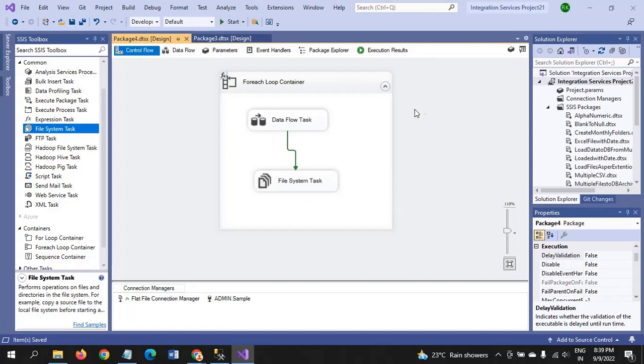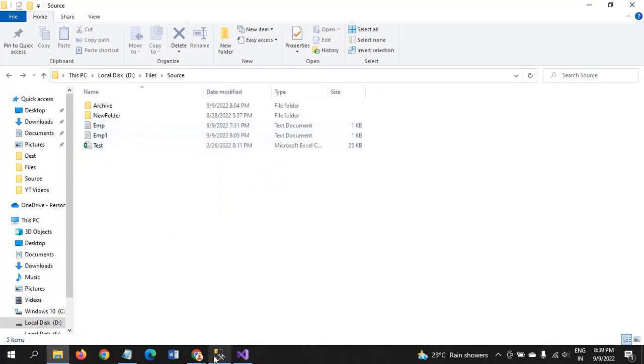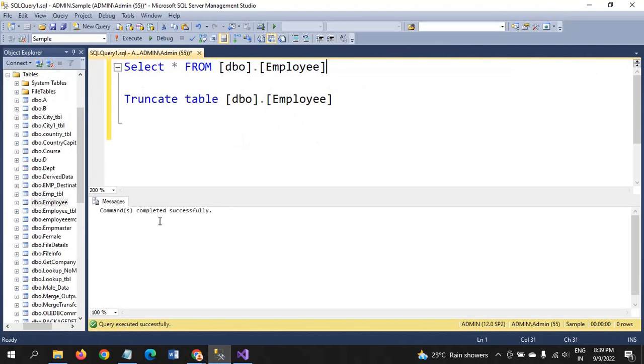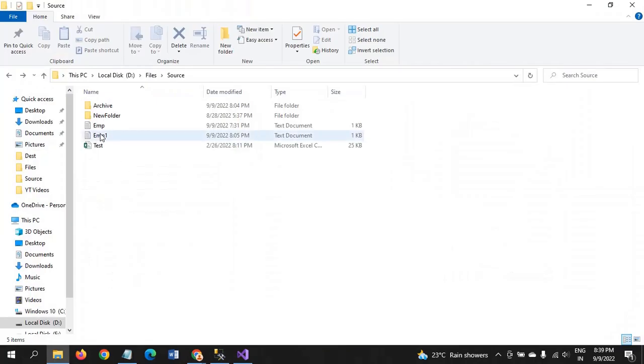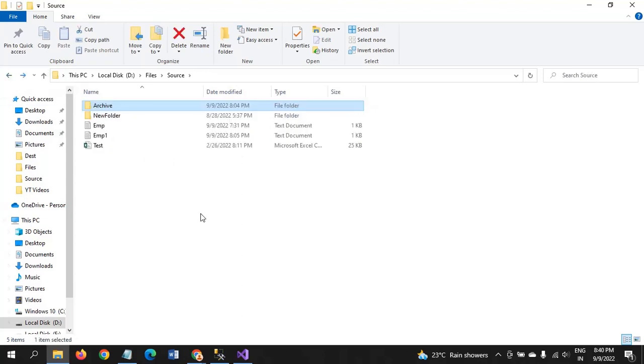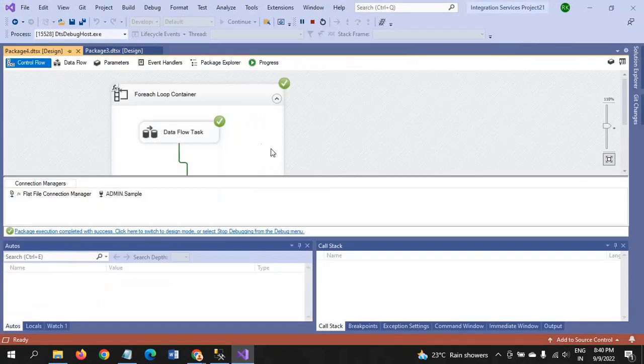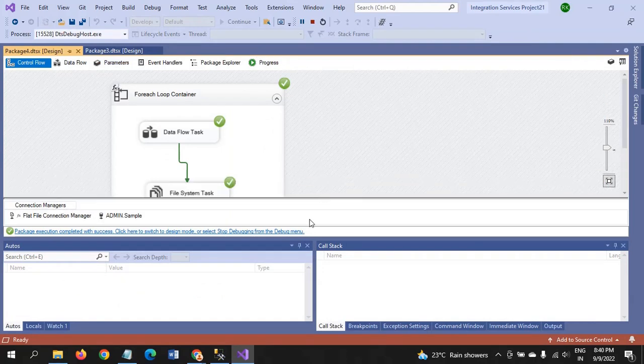If you run the package, whatever the folders that are having in the source folder, after moving the data into the tables in the employee table in SQL Server, both these text documents are moved to the archive folder. Currently there are no files in the archive folder. I am running the package. Yes, package ran successfully.